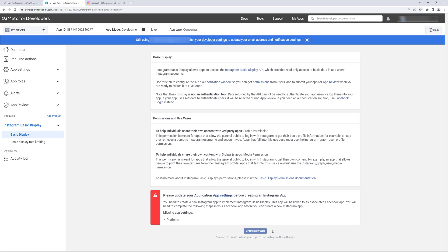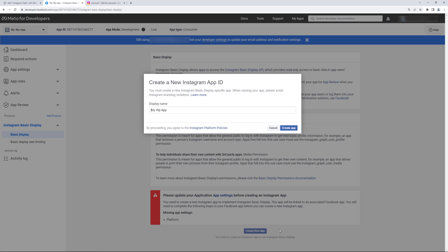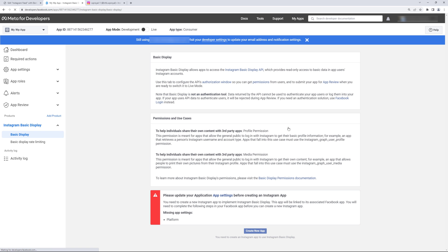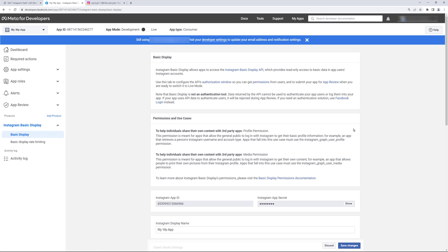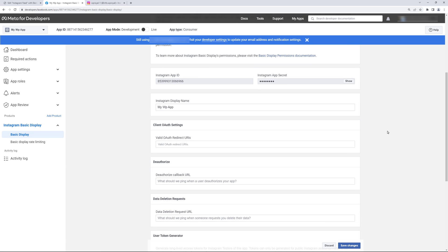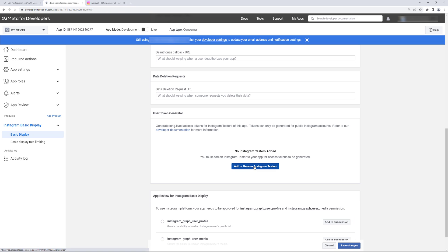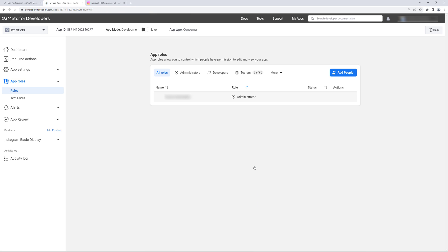Create new app. This is the display name of my application so again click on create app. Now let me scroll down a little bit to add or remove Instagram testers. So click here.